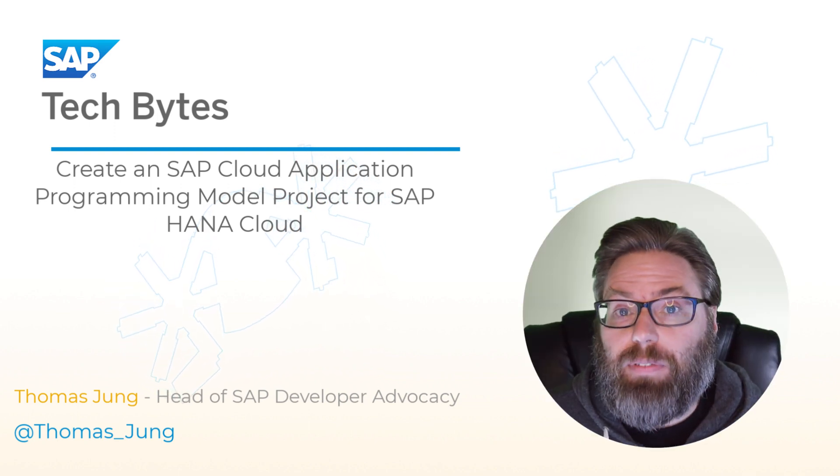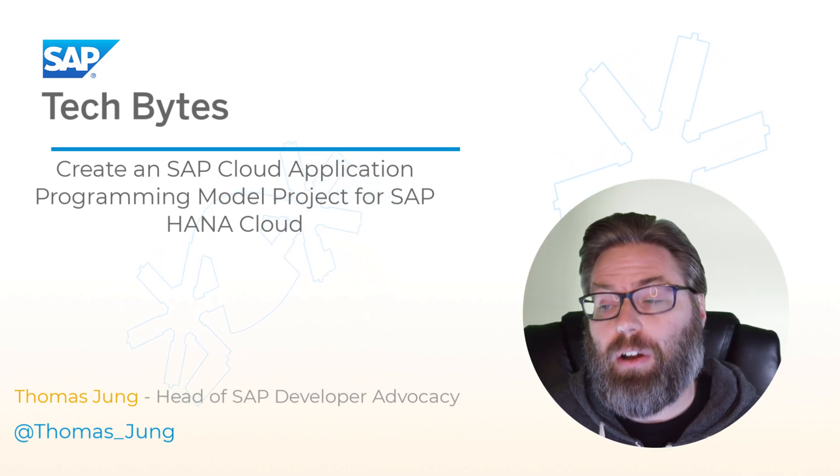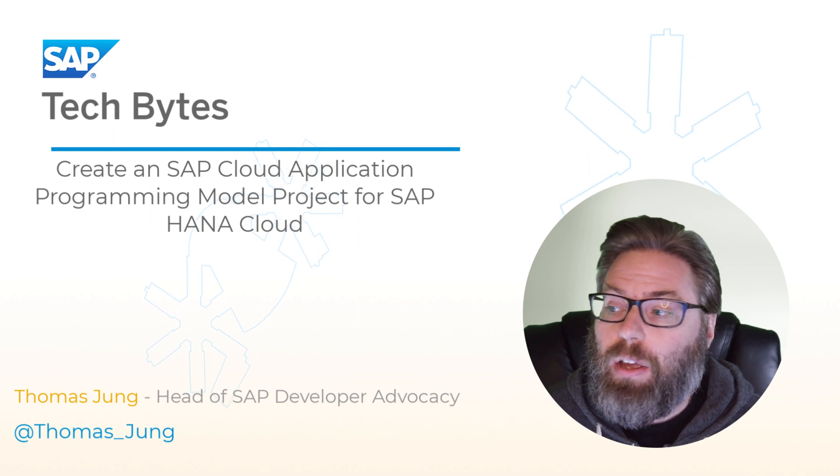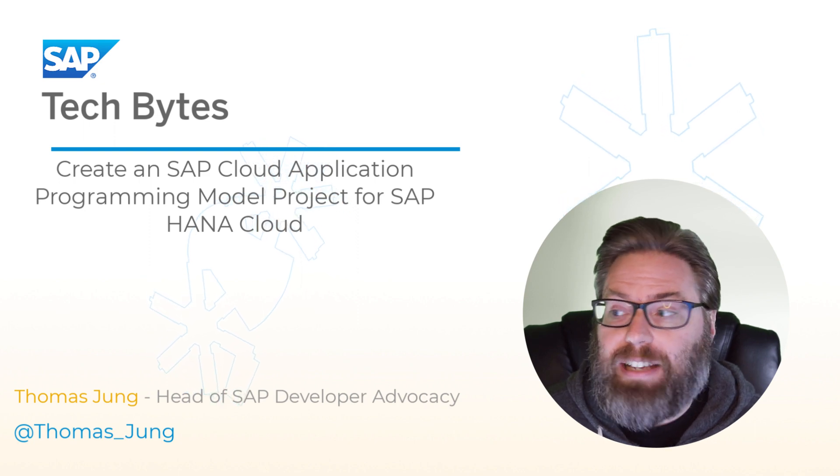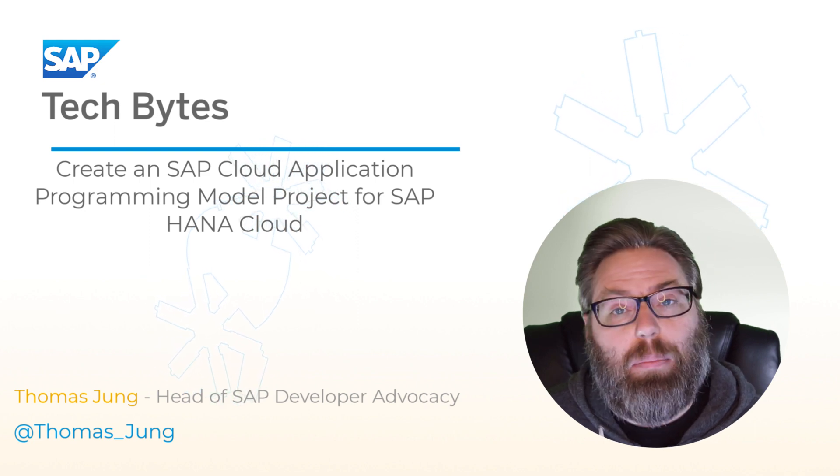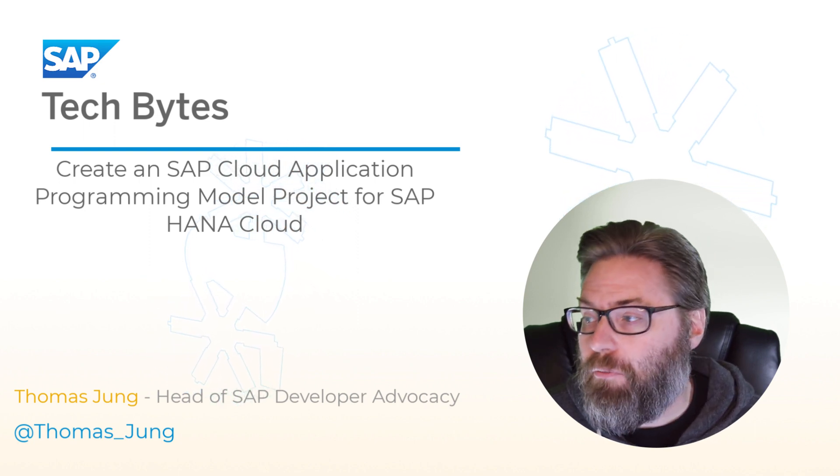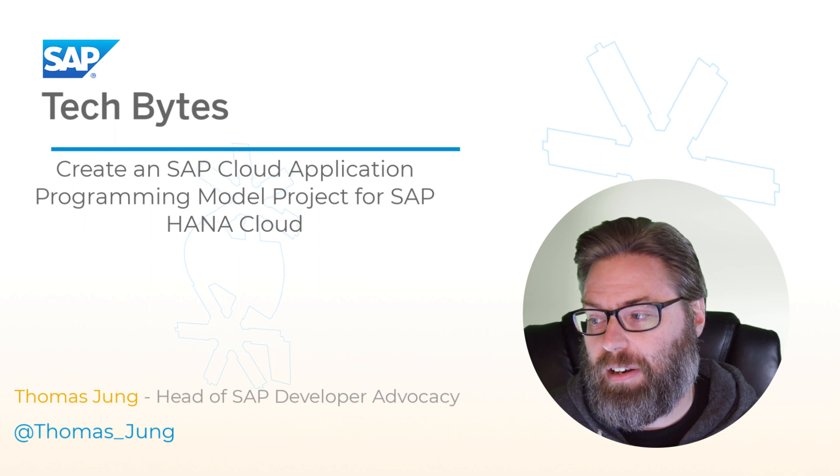Welcome to this Tech Bytes video where we are going to run through the tutorial: create an SAP Cloud Application Programming Model project for SAP HANA Cloud.